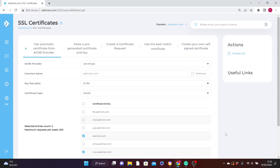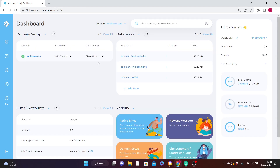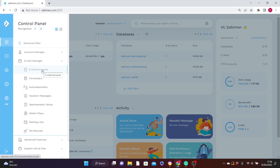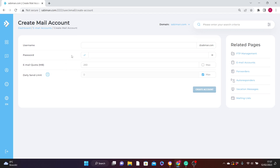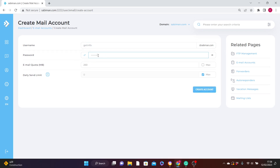The next topic is how to create a custom email address for your website — those email addresses like info@yoursite.com or info@example.com. To do that, go back to the dashboard, hover over the menu icon, and click on Email Accounts. Under Actions in the right panel, click Create Account. Now come up with your email username — for this tutorial I'll use 'getinfo.' You only fill in the first part; the @sabiman.com will be added automatically.